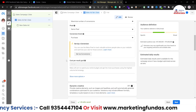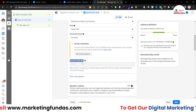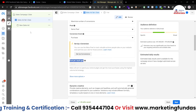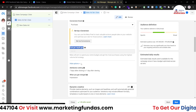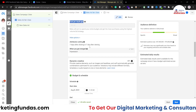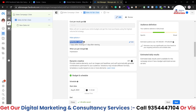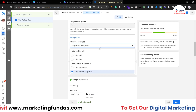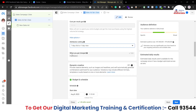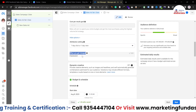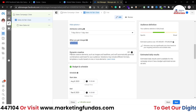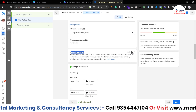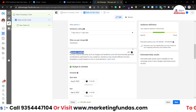Scrolling down, we see the cost per result goal option, which is not available because of our bidding strategy — to use it, go back to the campaign level and change the bidding strategy. Under Show More Options, we get the attribution setting: seven days after clicking or one day after viewing — you can change it if needed. There's also 'When you get charged,' which is set by default on an impression basis. And there's a Dynamic Creative option — if you turn this on, Facebook will do the creative work for you, but I want to do everything manually.